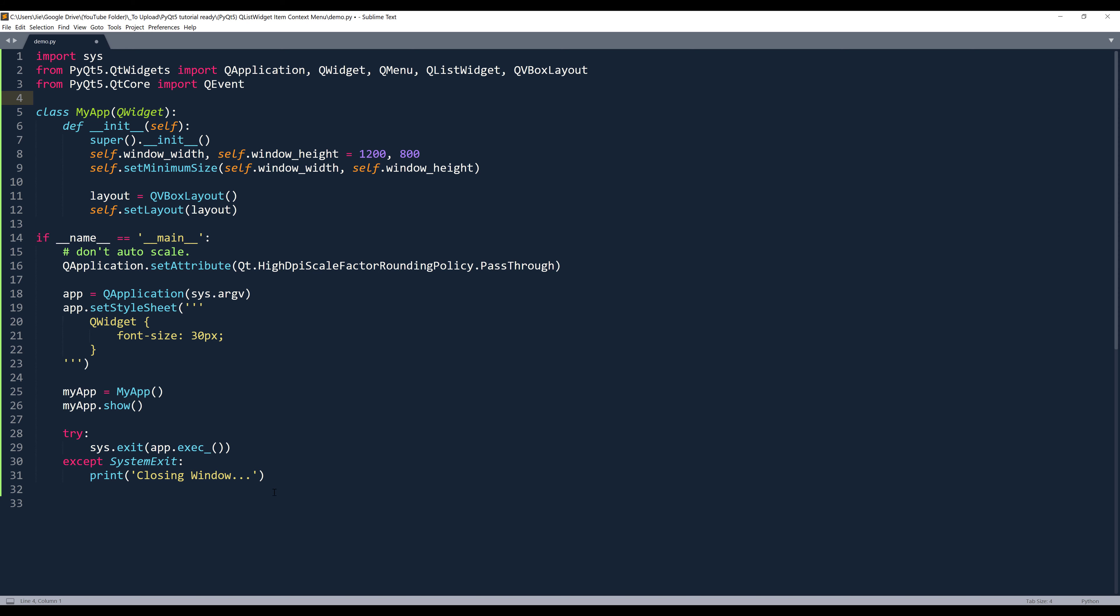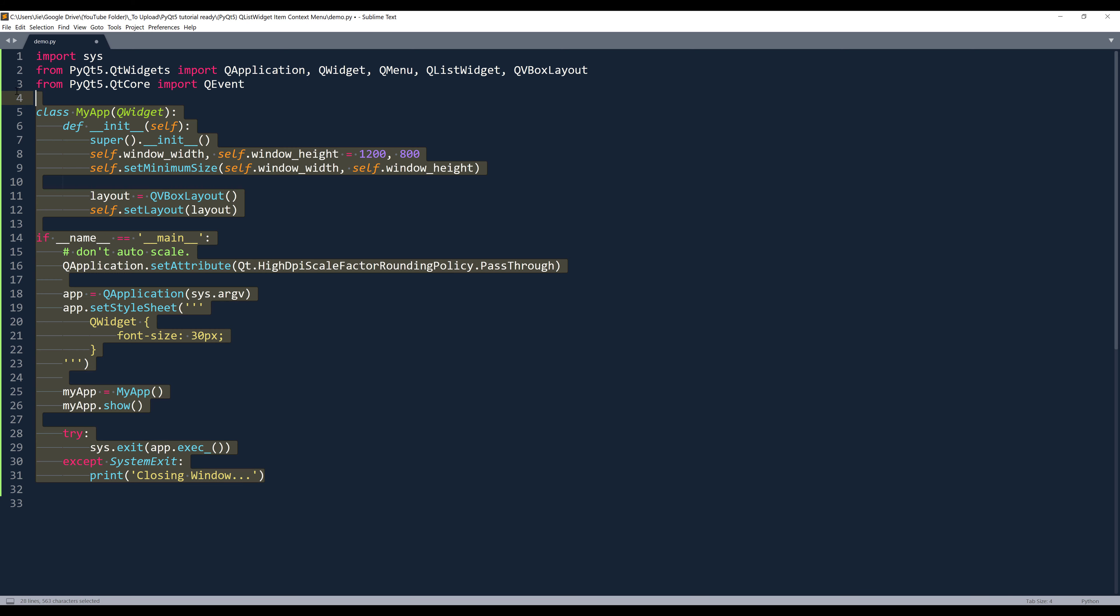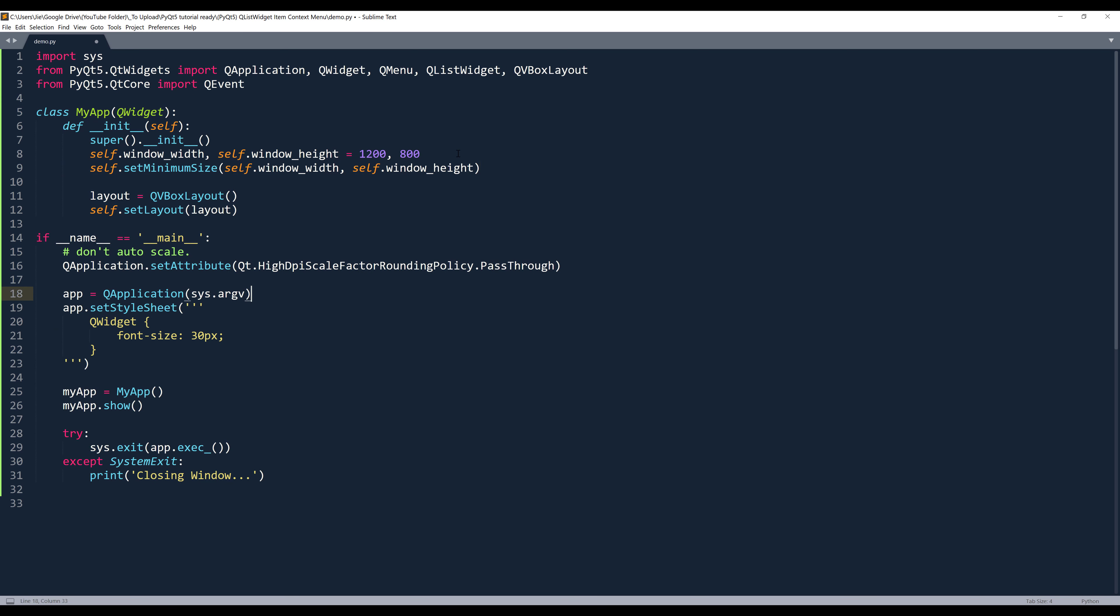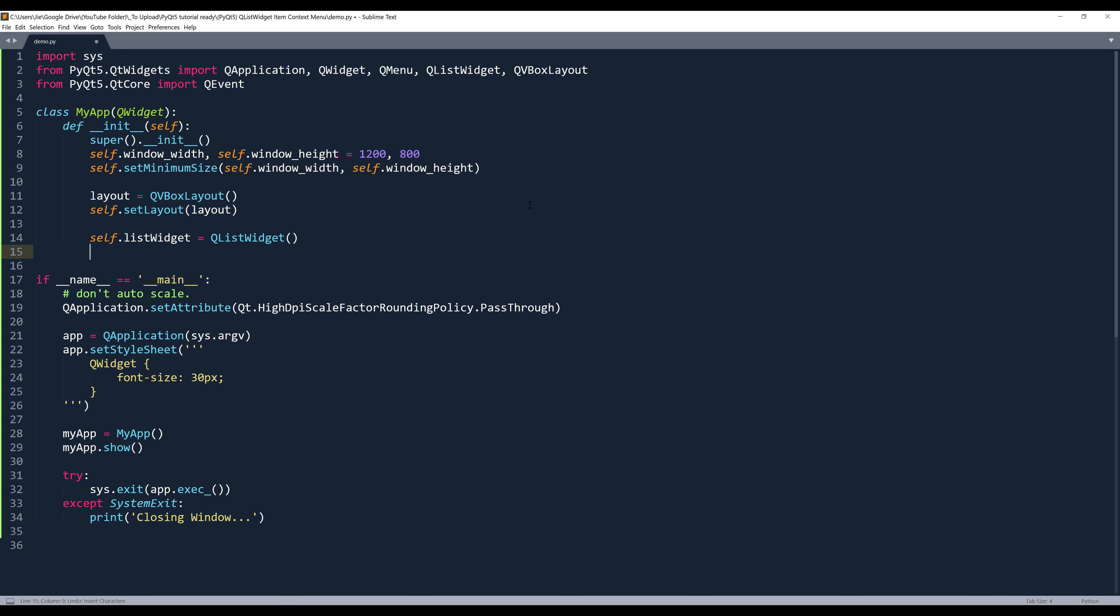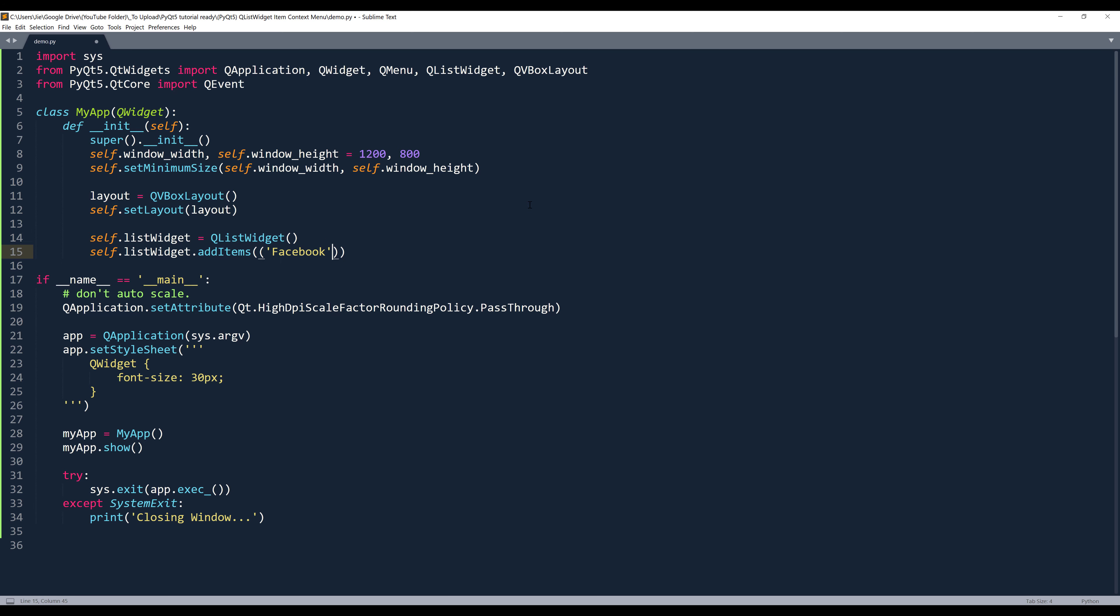Now here's my code template. Inside my app class, I'm going to start by creating my list widget. Oh, and here's my layout object. And I'll name the list widget self.listwidget. And I'll add three items to my list widget. And I'll add three companies: Facebook, Microsoft, and Google.